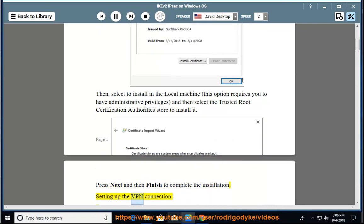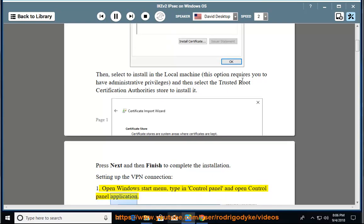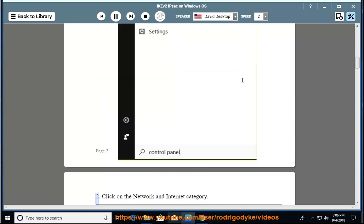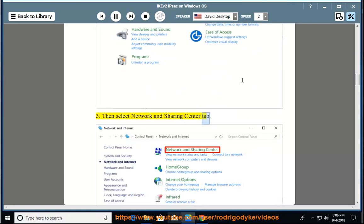Setting up the VPN connection. 1. Open Windows start menu, type in control panel and open control panel application. 2. Click on the network and internet category. 3. Then select network and sharing center tab.